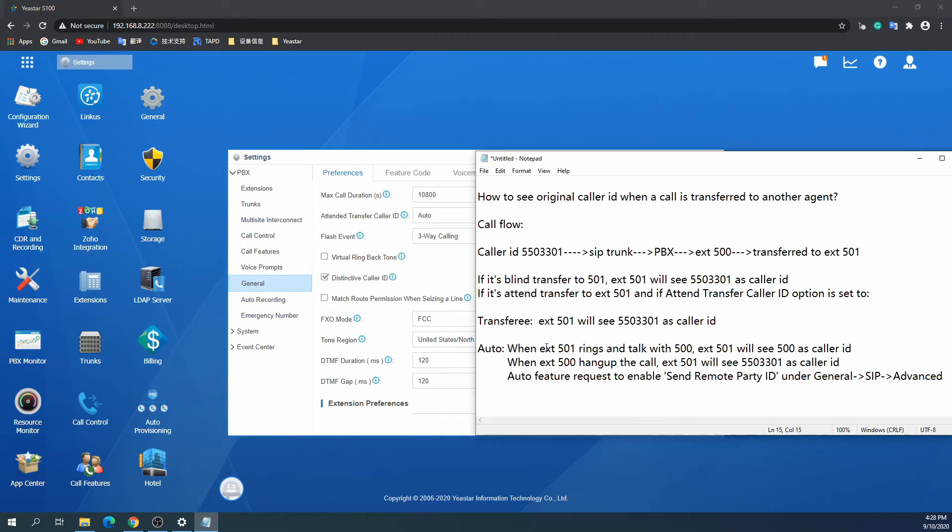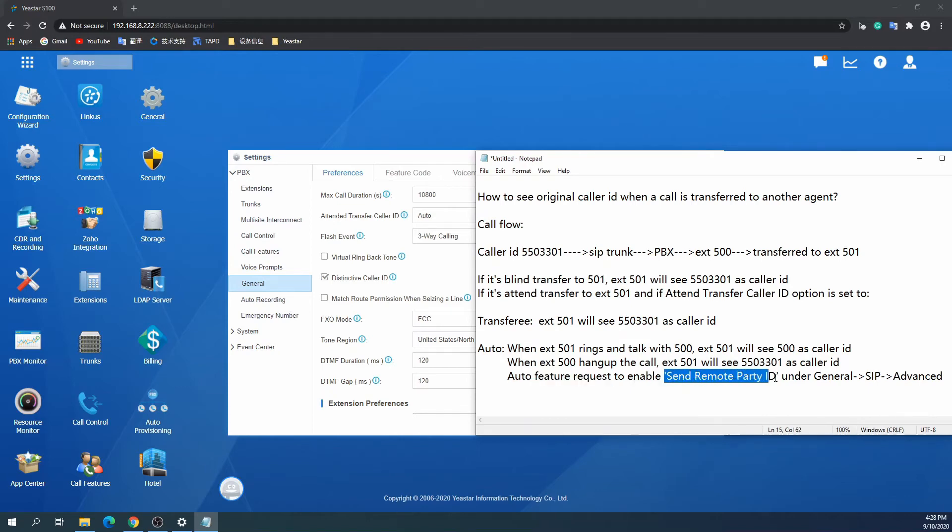Well, don't forget one important step. Go to the menu Settings, General, SIP, enter the Advanced tab, and check the Send Remote Party ID option.